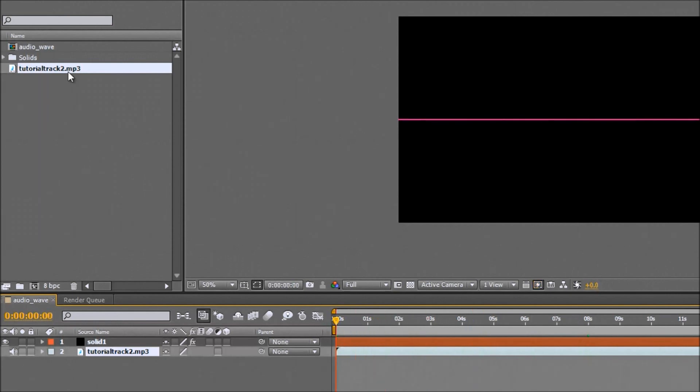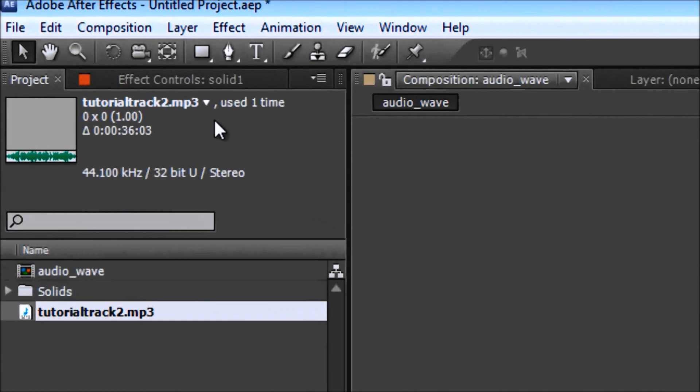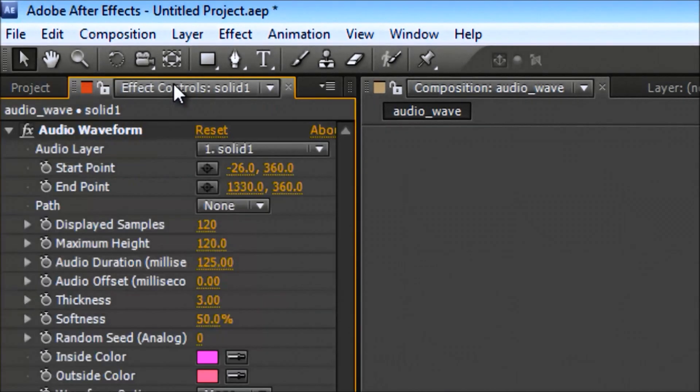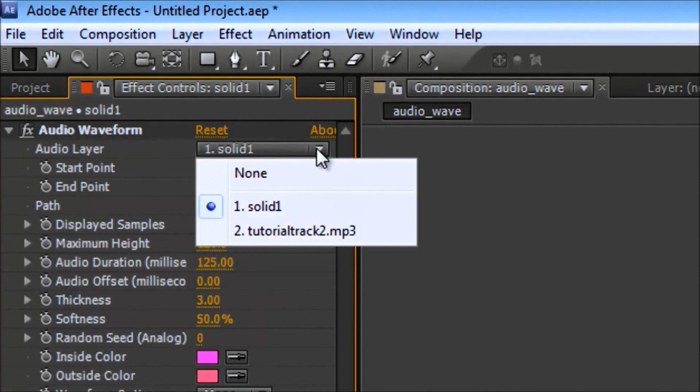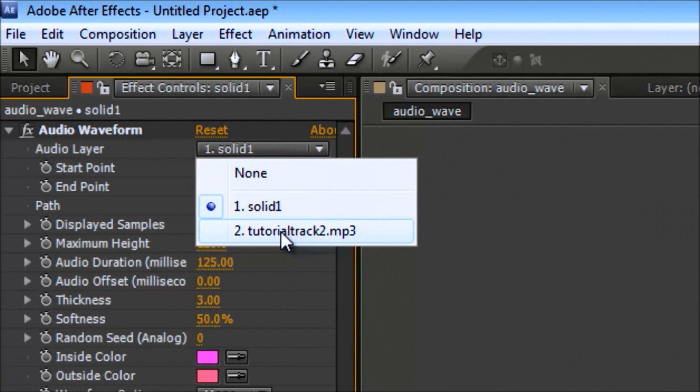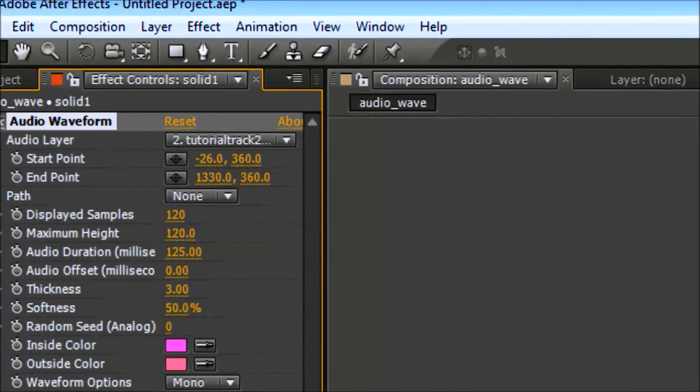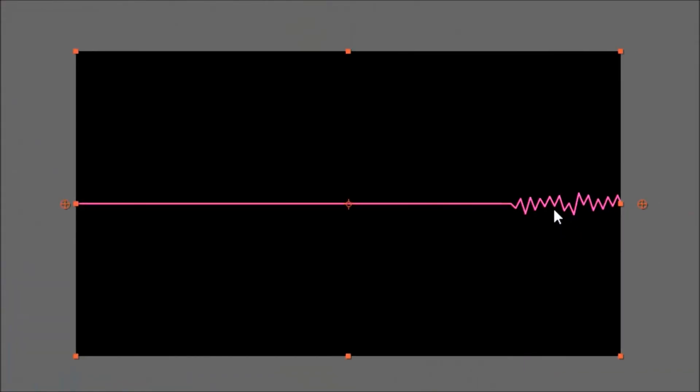Now they're both in there and they'll both play but they're not really talking to each other. So what we'll do is go back into our solid one in the effects controls. And then where it says solid one here, now that we have another option, we're going to click tutorial track 2.mp3, or whatever yours was called. Again that could be something completely different. It could be my song, my junk, whatever you wanted to call it. So go ahead and left click that. Now you'll see it's starting to come alive.